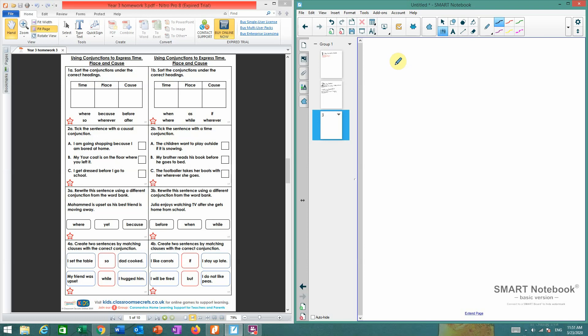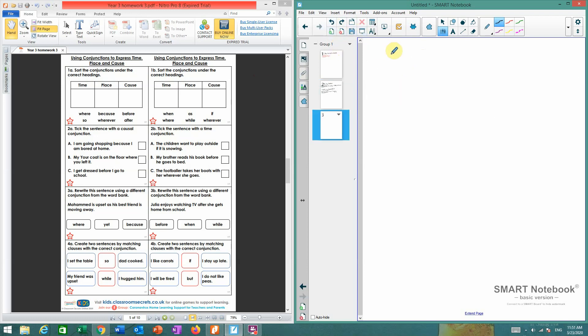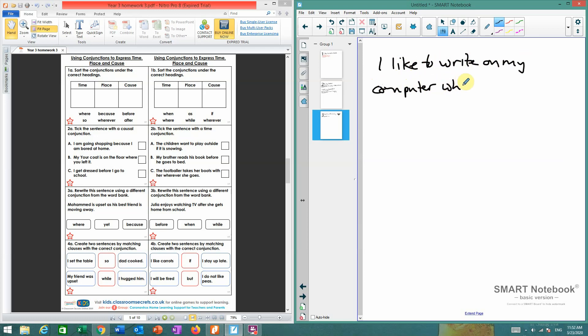I'll use, which one? While. Now that's a time conjunction. I like to—oh, didn't like that very much. Apologies. Sometimes you can see that my computer likes to try tricks on me. I like to write on my computer while I drink my tea.